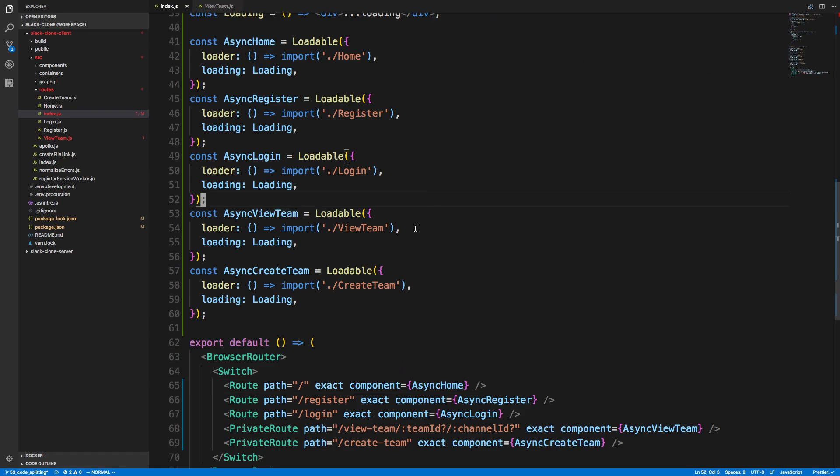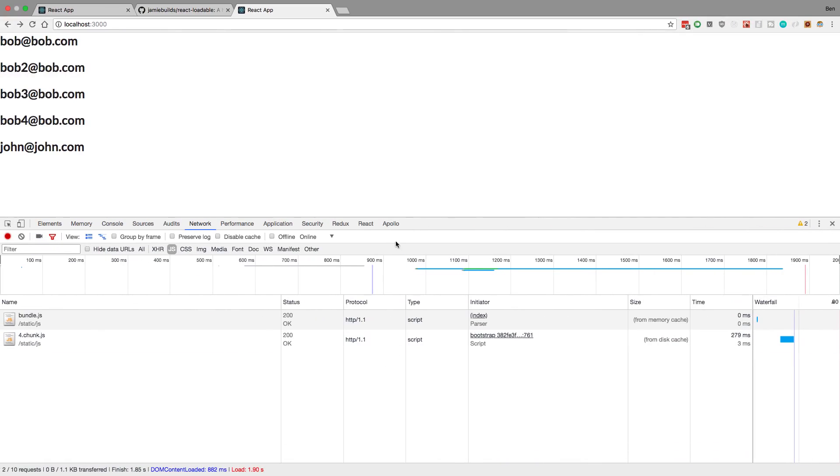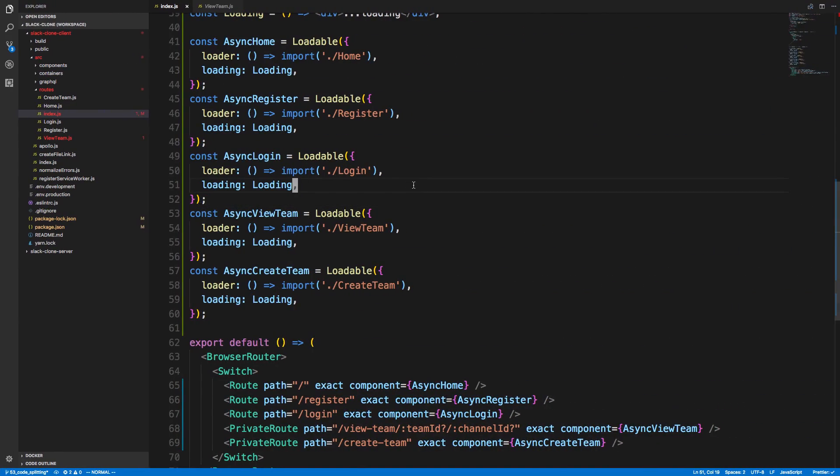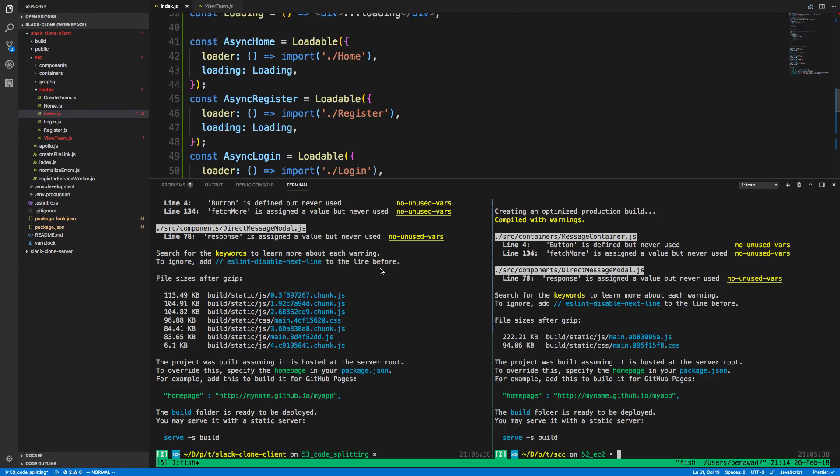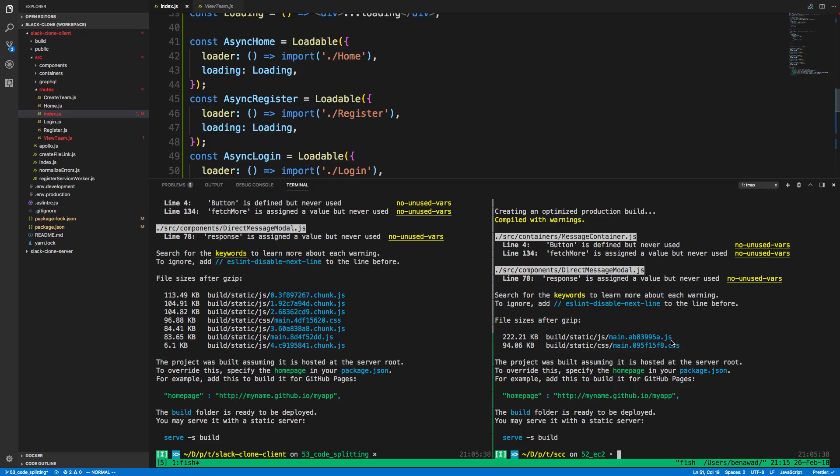But okay, so this is the code that does that. And so now it splits into chunks. Now what I want to show you guys is actually what this looks like when you build this. So on the right here, this is what the build looks like when not using code splitting. So I have one main file or one main JS file. This is what bundle JS is.